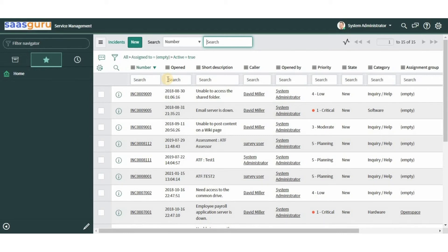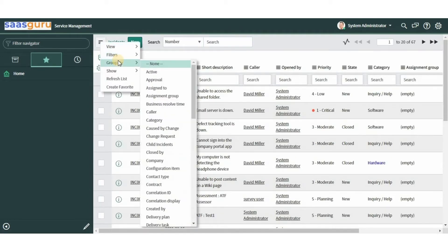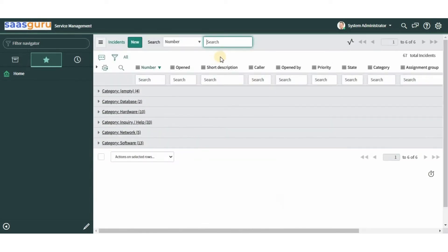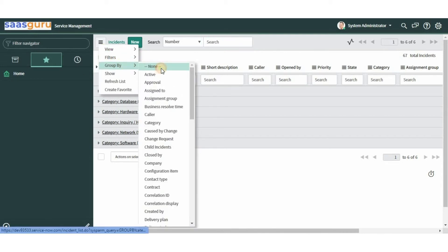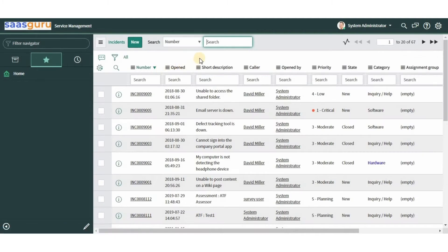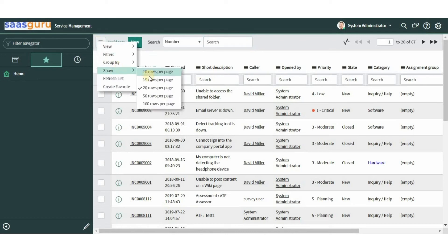Here is the list of active and unassigned incidents. Selecting 'None' removes the filters. The 'Group By' option allows us to group records by a column — let's select 'Category', for example. Here you can view how many incidents there are for each category value. We can remove the grouping by selecting 'None'. We can also change the number of records displayed per page by clicking on the 'Show' option.